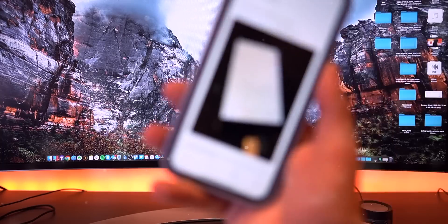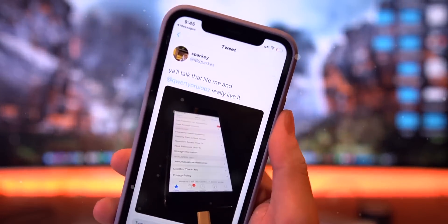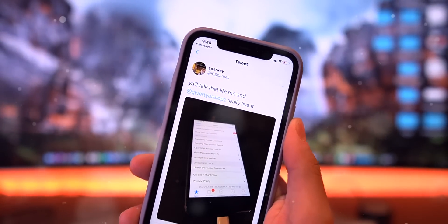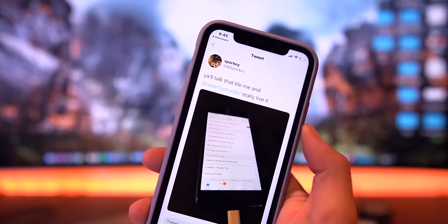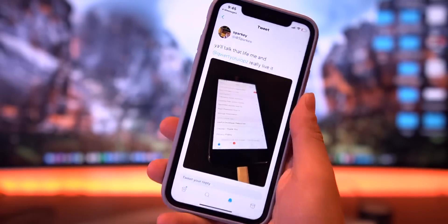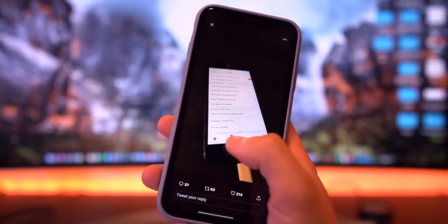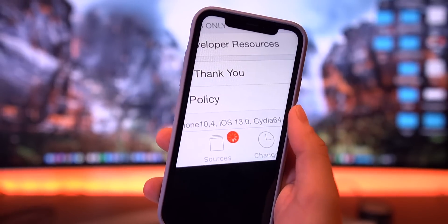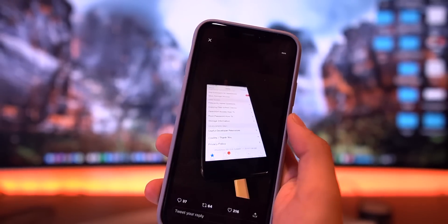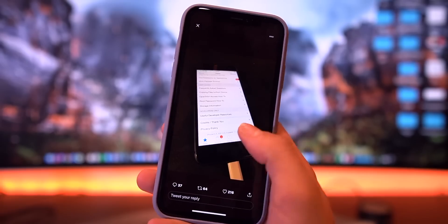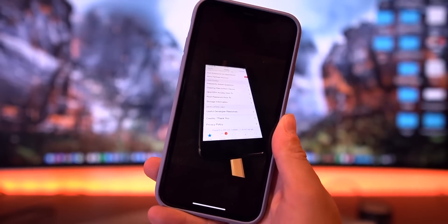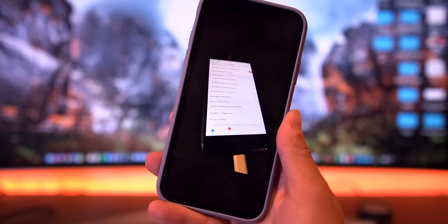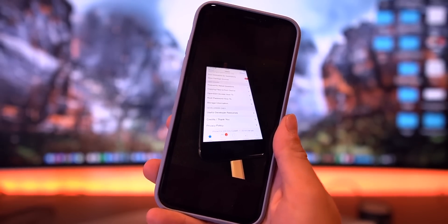Let's start this video off with the latest and greatest directly from IBSparks. He says 'y'all talk that life and we really live it' and look what it is guys - if you can't see it I'll zoom in - we have Cydia running on iOS 13, the very first beta. So a jailbreak has already been achieved.